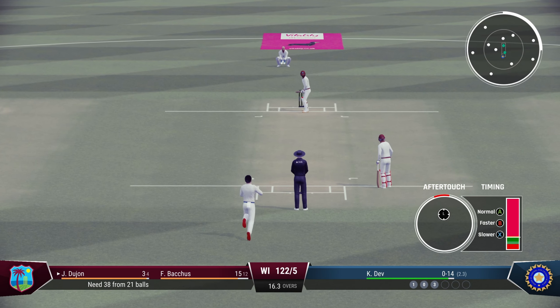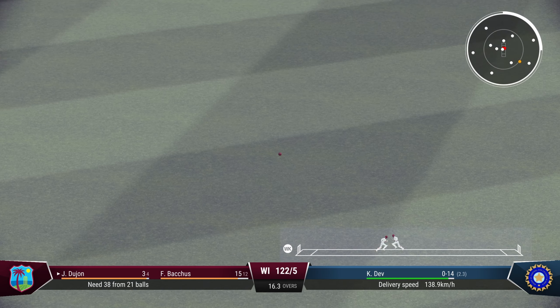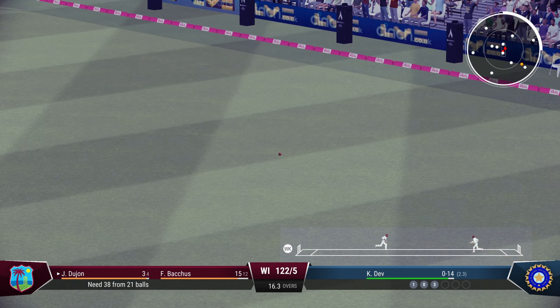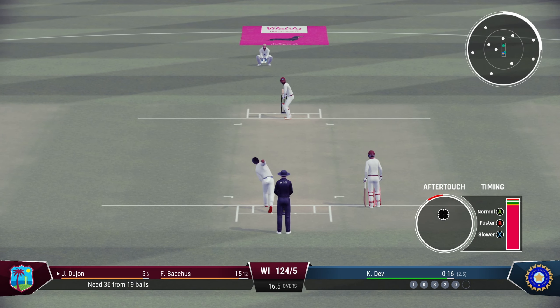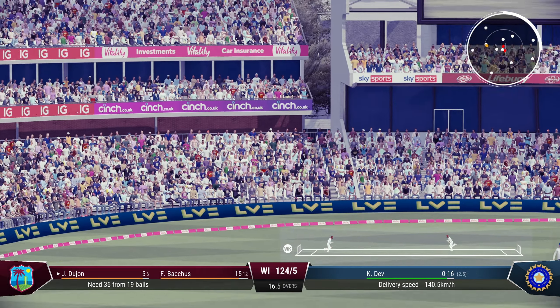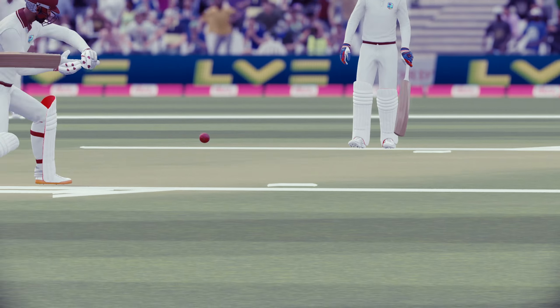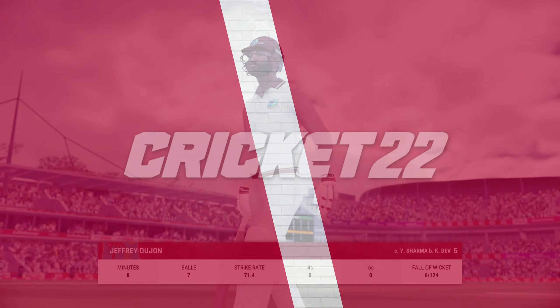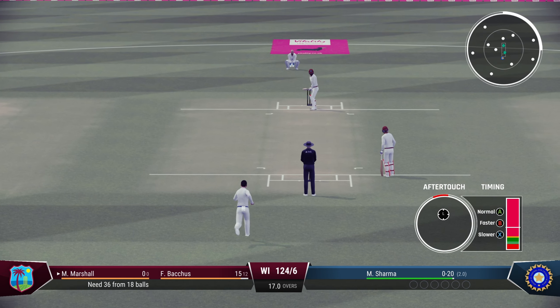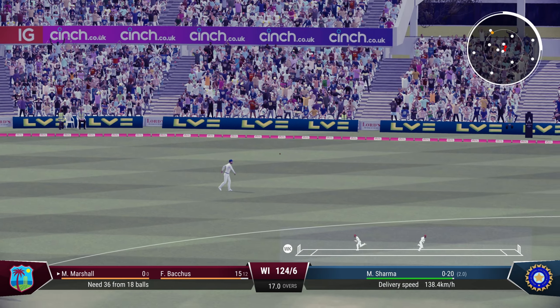Kapil back into the attack — starts with a poor delivery — the fielder does extremely well. Another one on the pads — just a couple. Last delivery — oh, that's a good shot in the gap — straight to the fielder — thought he was going for six — but wicket number one for Kapil and wicket number six for West Indies. Madan Lal back into the attack — three overs left, 36 to win.